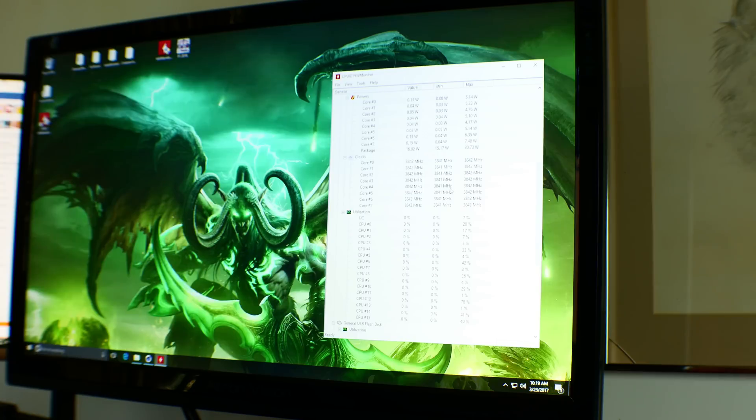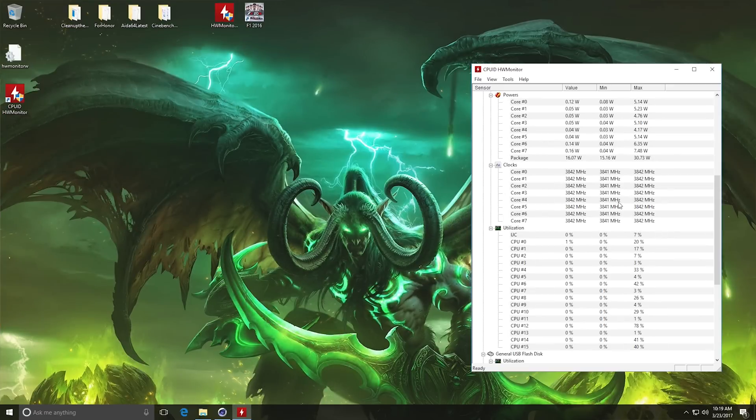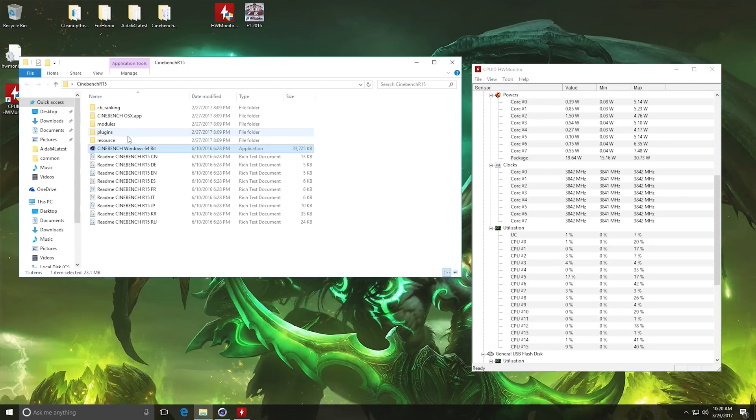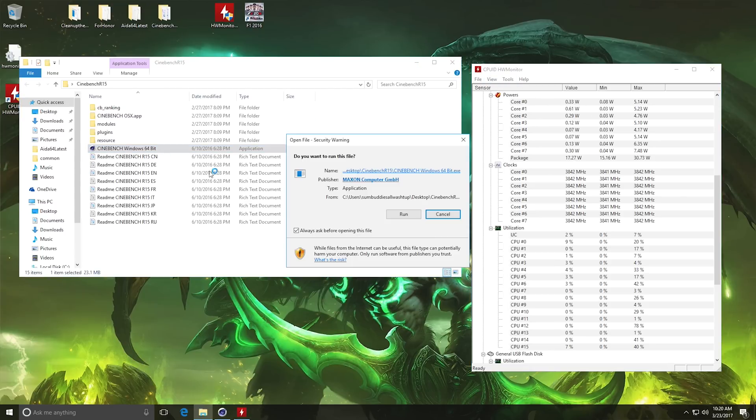So now we've booted up into Windows. We can see here the clocks are confirmed with the latest edition of hardware monitor. We've got 3.85 gigahertz. So let's run a quick Cinebench test and see if it can do this.